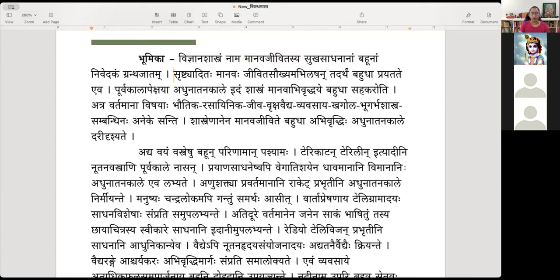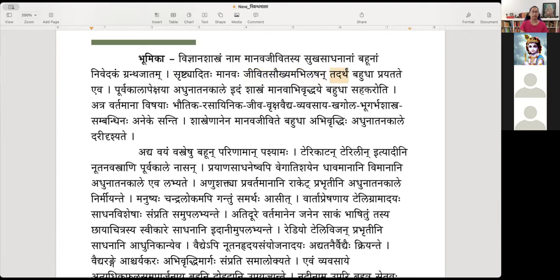Since the beginning of creation, Mankind has been striving hard to get comfort in life — Jeevita saukyam, wishing for luxury in life. For the sake of that, Tadartham, it makes a great effort in different kinds of ways — Bahudha prayatate, it makes an effort in various ways.